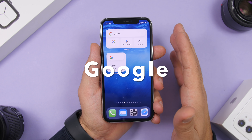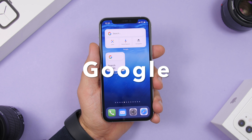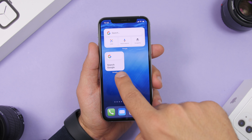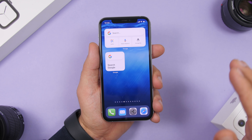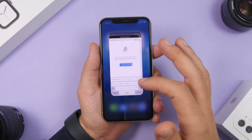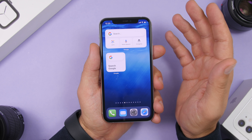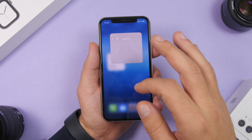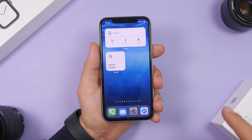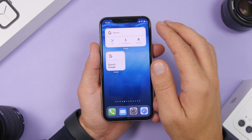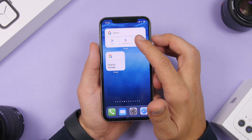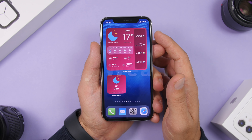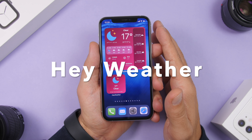Next up is Google. Google offers a widget for the home screen of your iPhone that is very useful. You have two formats: the smaller 2x2 with a Google search bar, and the bigger one with four actions — Search, Lens (search using your camera), Incognito tab, and Voice Search. Tapping any of these takes you directly to that action quickly from the home screen.